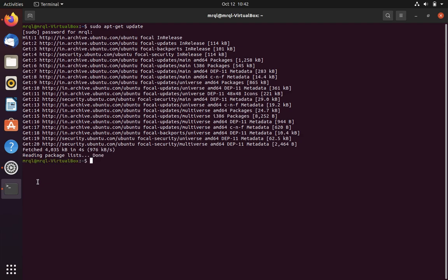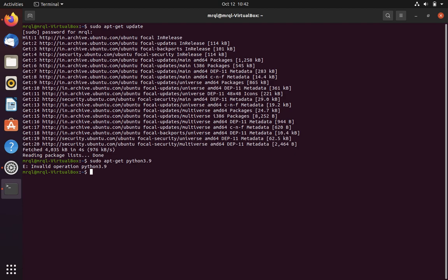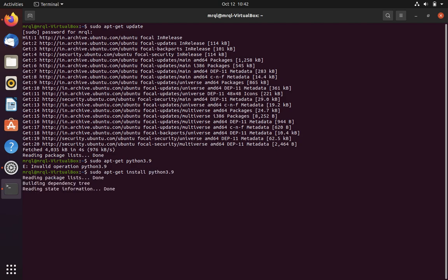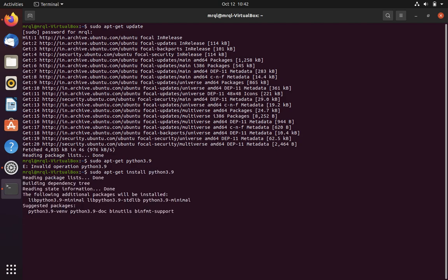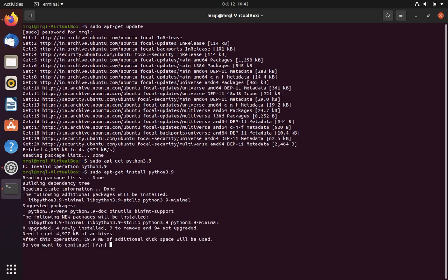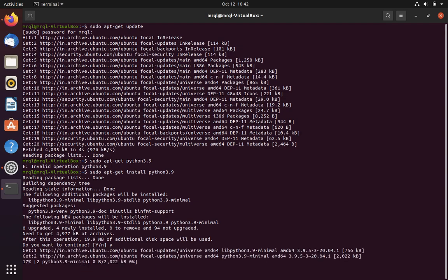Now let's run the Python installation command. In this video we are going to install Python 3.9 version. Let's run that command: sudo apt-get install python3.9. Press y to continue.